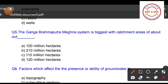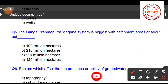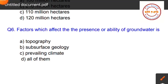Question number five: The Ganga-Brahmaputra-Meghna system is the biggest river system — what is its catchment area? Option A: 100 million hectares, Option B: 210 million hectares, Option C: 110 million hectares, Option D: 120 million hectares. The catchment area of the Ganga-Brahmaputra-Meghna system is 110 million hectares, so Option C is the correct answer.